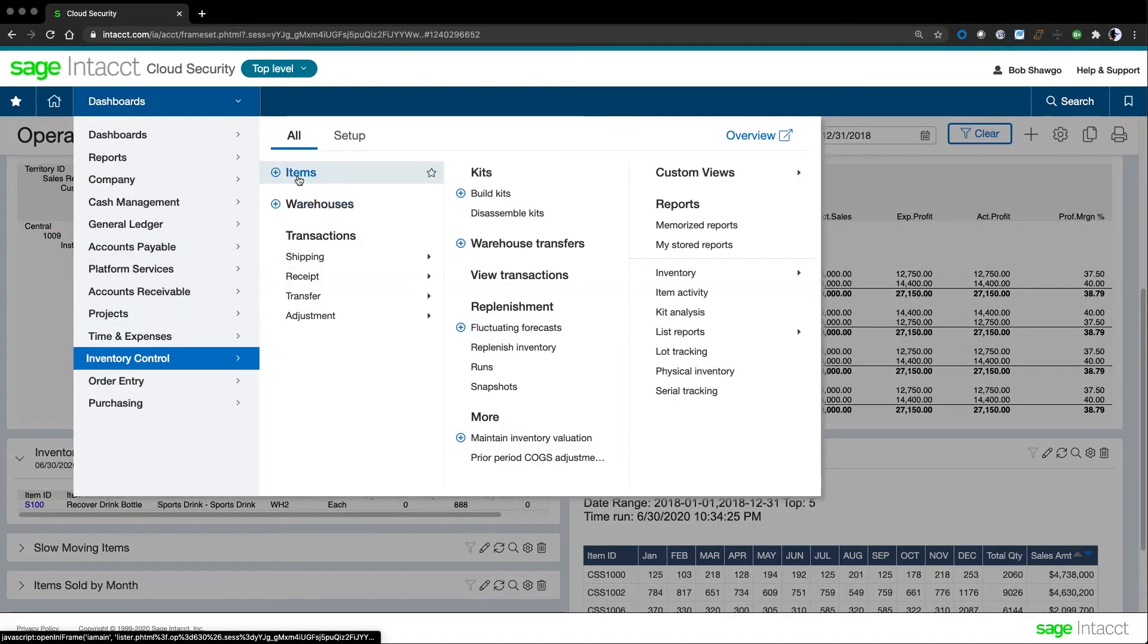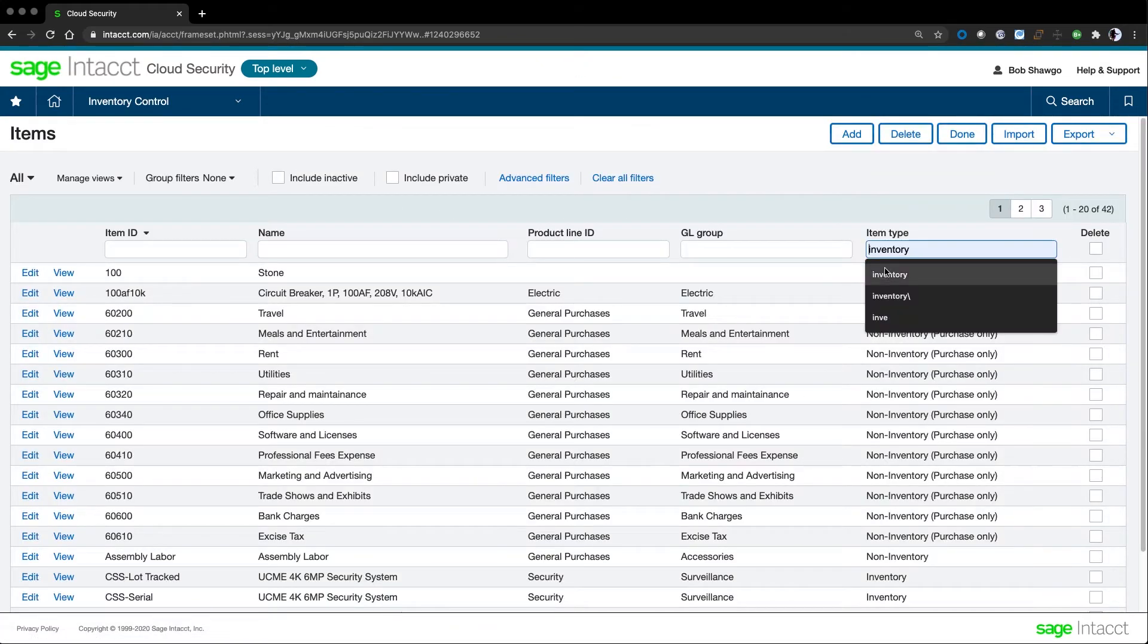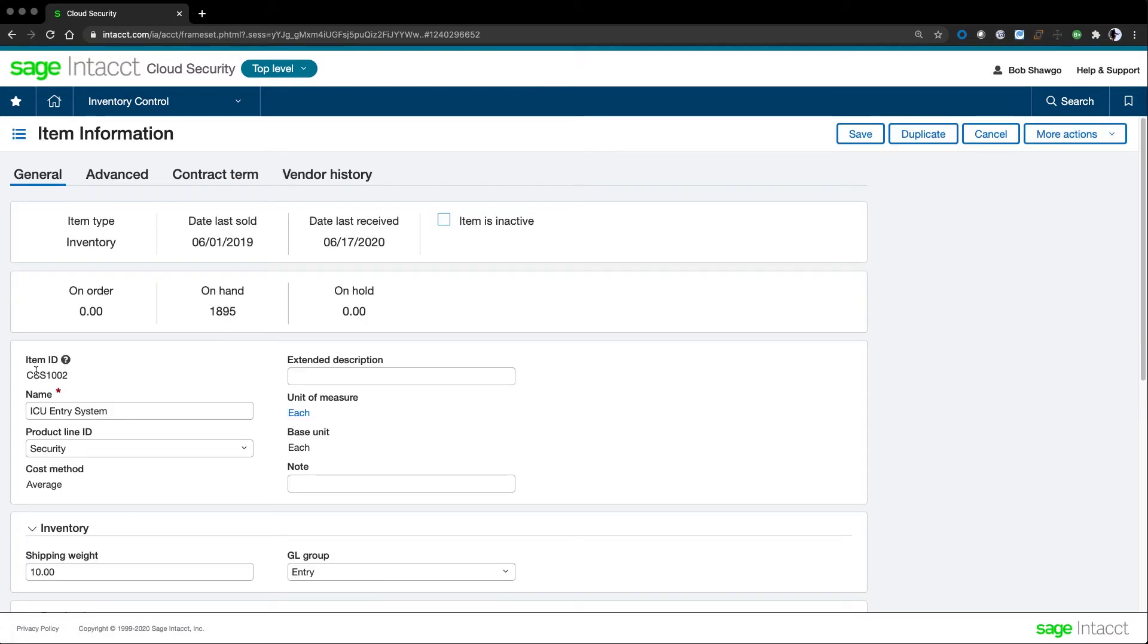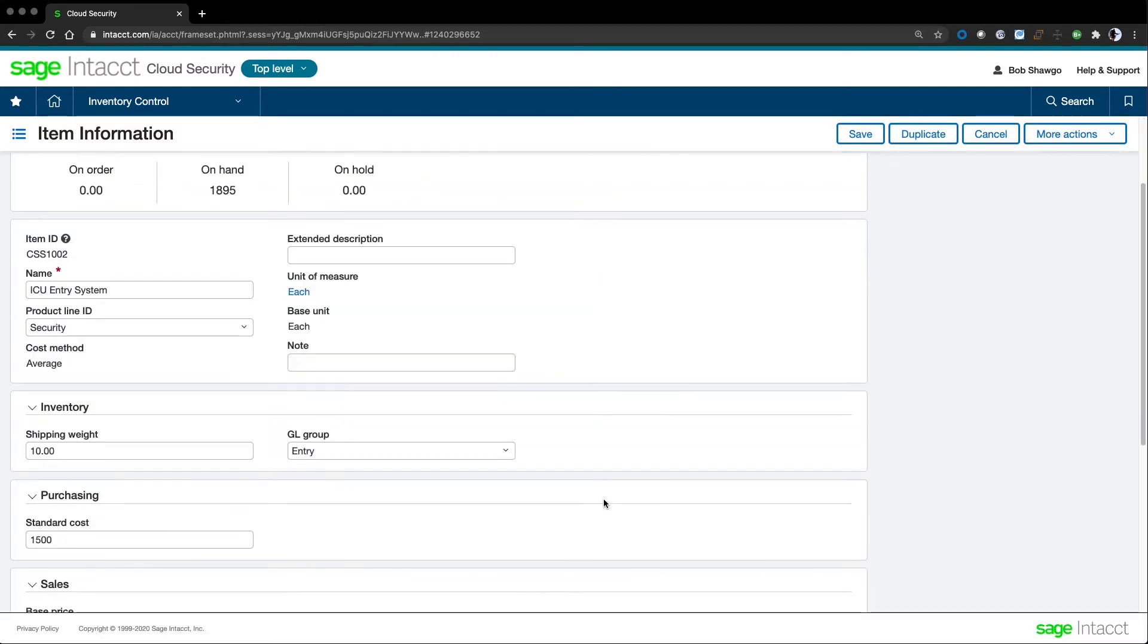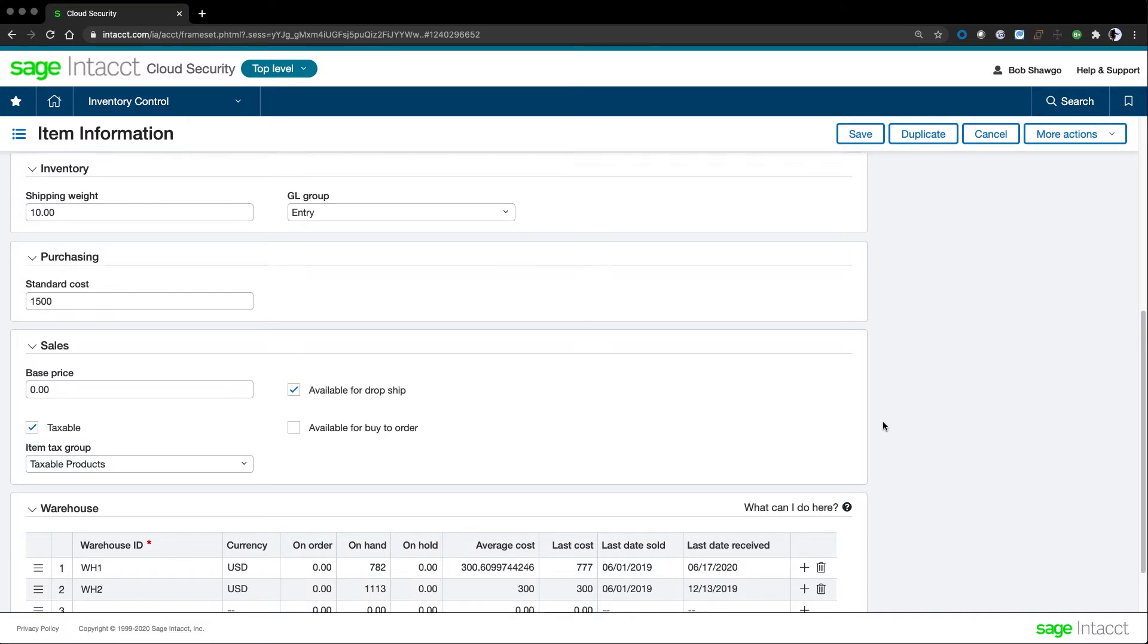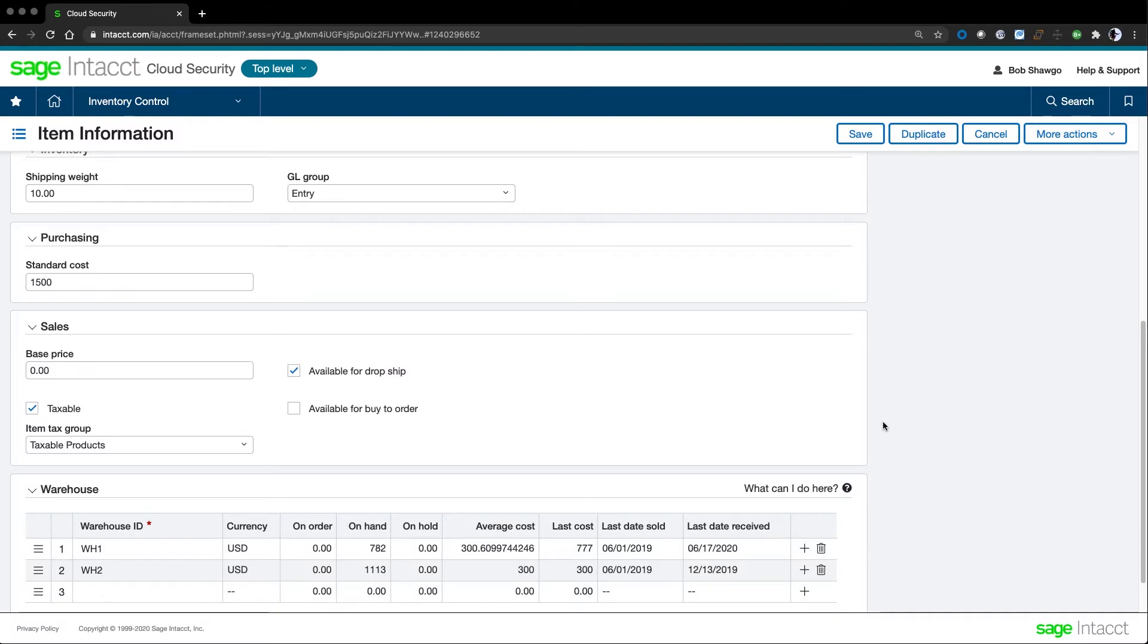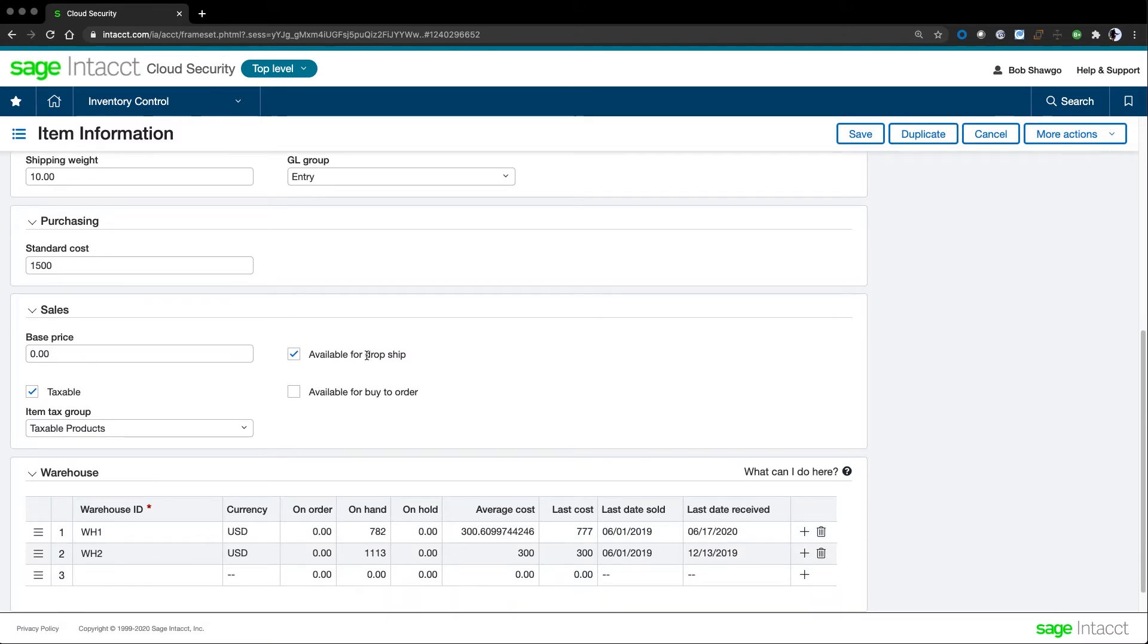At the heart of inventory management is our items list. We can filter to see groups like stocked inventory items. Drilling into an item brings us to the item information screen. We can immediately see quantities on order, on hand, and on hold. We have information to help identify the items, such as the item number, description, and unit of measure. The costing method is set here, with options like FIFO, LIFO, average, and standard. We can immediately see what general ledger group this inventory item impacts. The system uses the standard cost for purchasing an item as a default on purchase requisitions and purchase orders. We also have the ability to create item price lists, set a base price, and set vendor-specific pricing. A simple checkbox lets us make this item available for dropshipping.